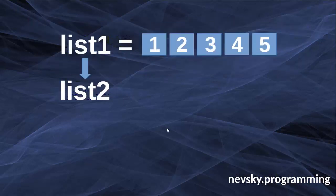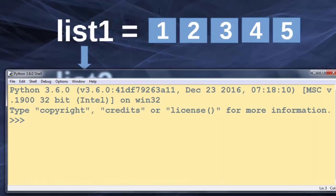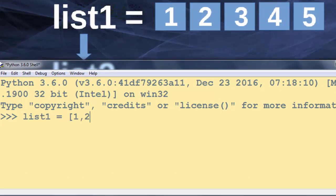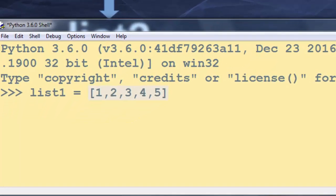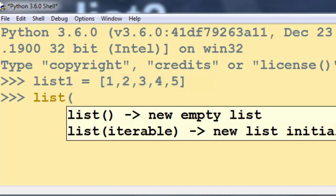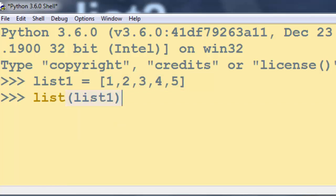Okay, we're having list 1 and we want to copy it into list 2. I'm going to open Python idle and I'm going to create this exact same list 1 with elements 1, 2, 3, 4 and 5.